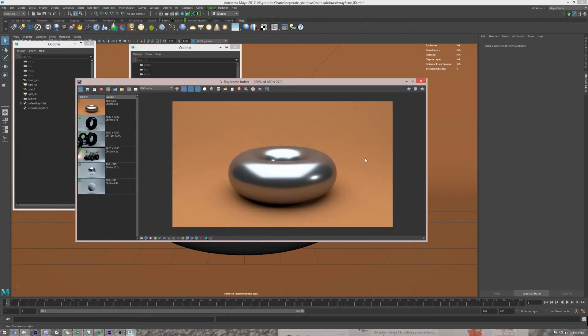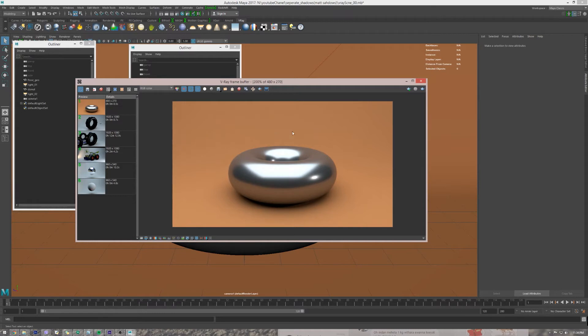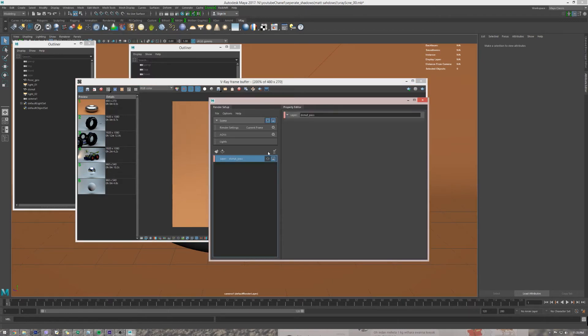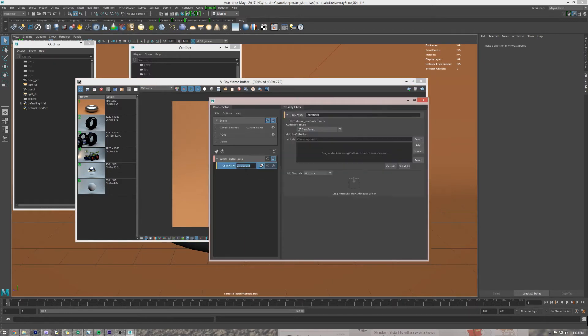And what we need to do is we need to get rid of this orange color background, but we still need the reflections and the bounce light that's coming from the orange color background, and also we need to extract these shadows so we can composite it in some files. Let's create a collection first.